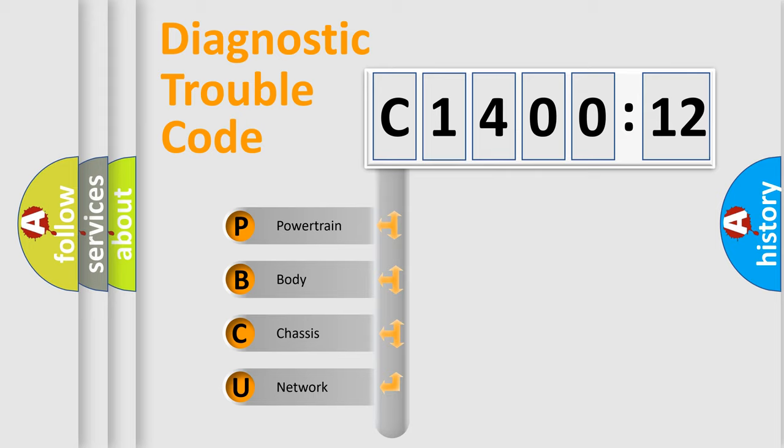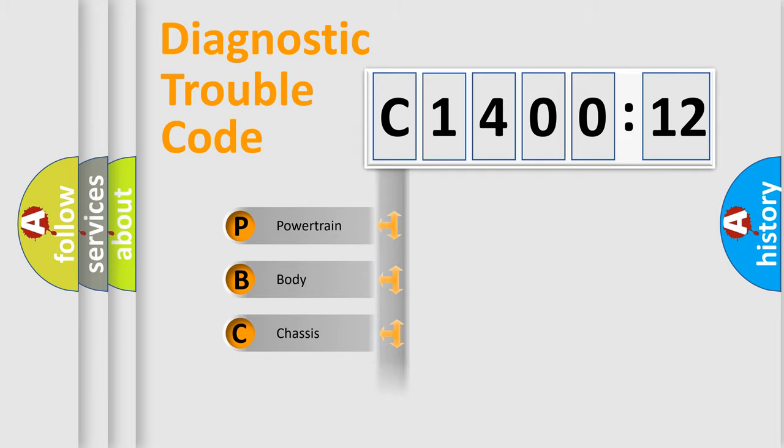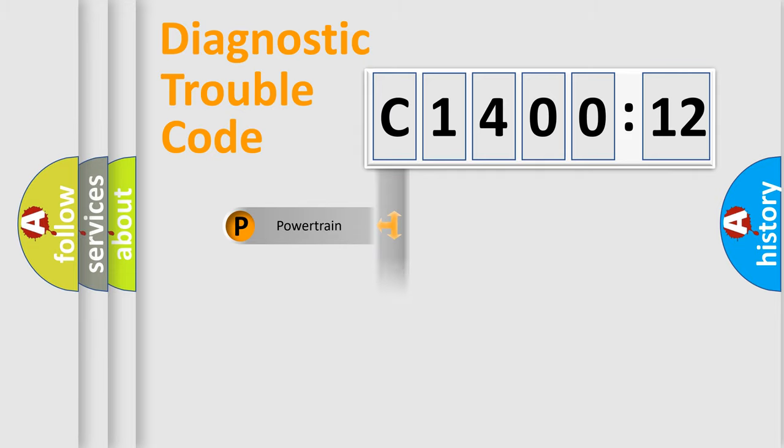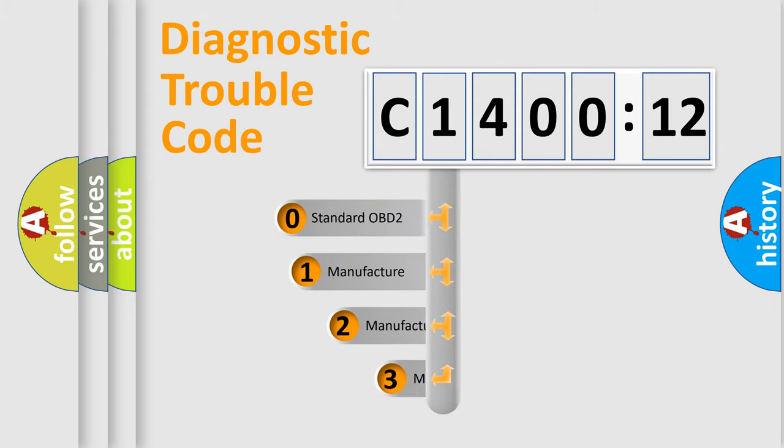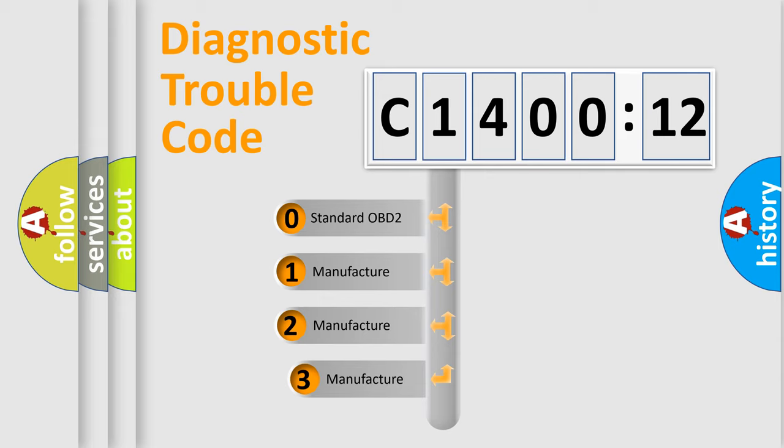We divide the electric system of the automobile into four basic units: Powertrain, Body, Chassis, and Network. This distribution is defined in the first character code.